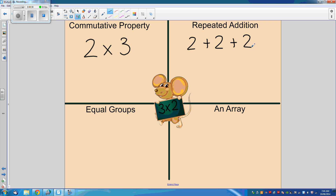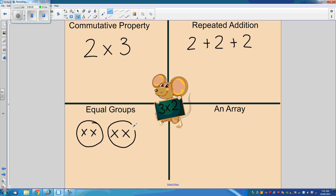For equal groups, they can just draw equal groups, and to create an array, they can simply use dots. Simple as that.